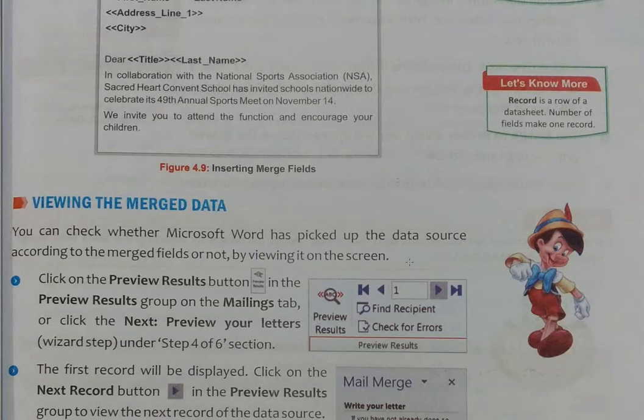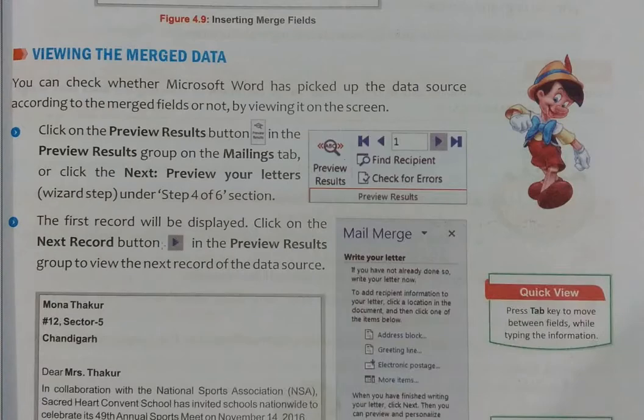You can check whether Microsoft Word has picked up the data source according to the merge field. You can check whatever you have entered in the field and see what is shown on the screen. There are some steps to follow to view it.